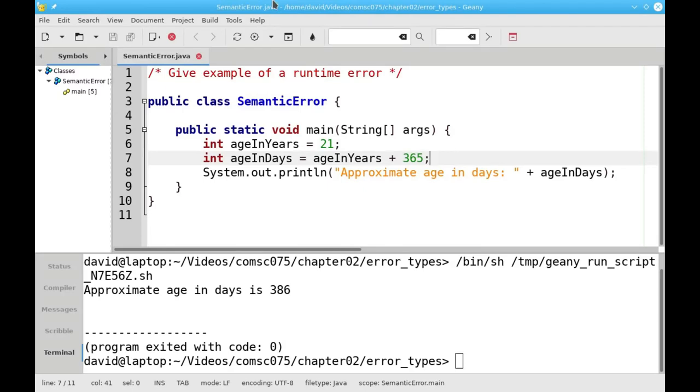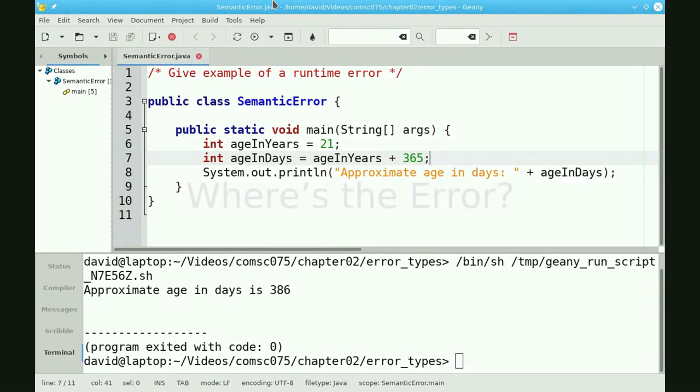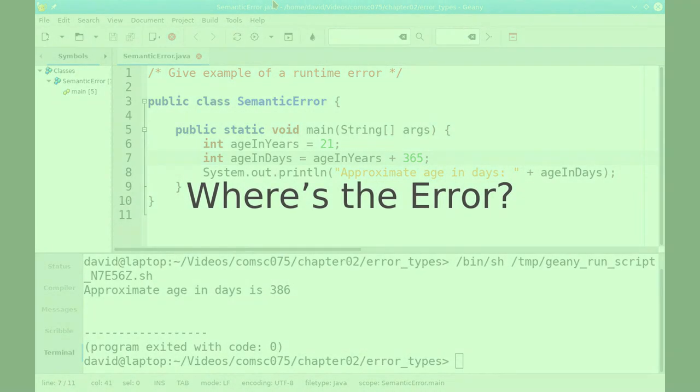These semantic errors are, in general, the hardest ones to find, because it's only when you look at the output that you realize, this is not what I intended, and then you have to go back to your program and figure out what you did wrong.